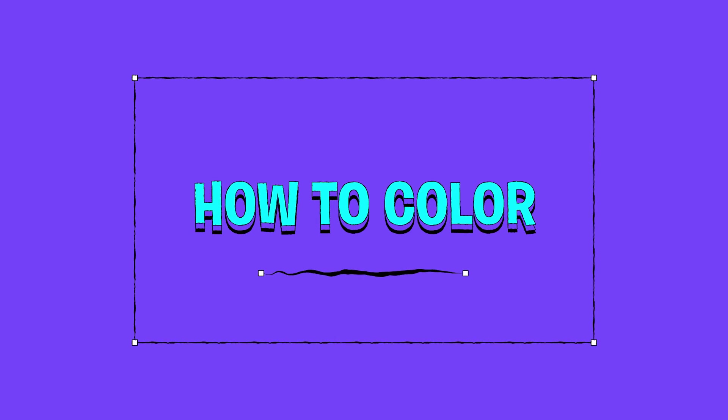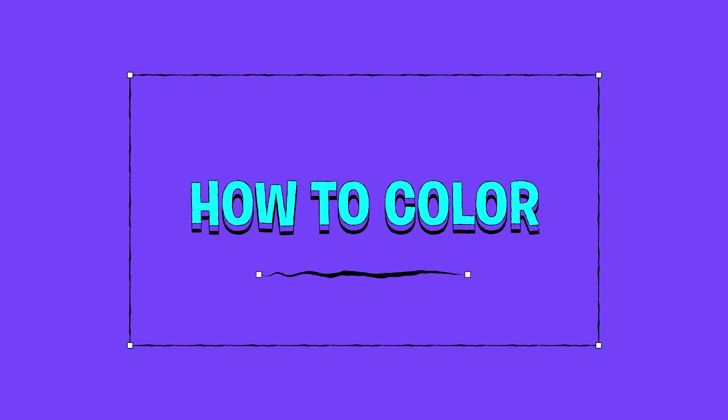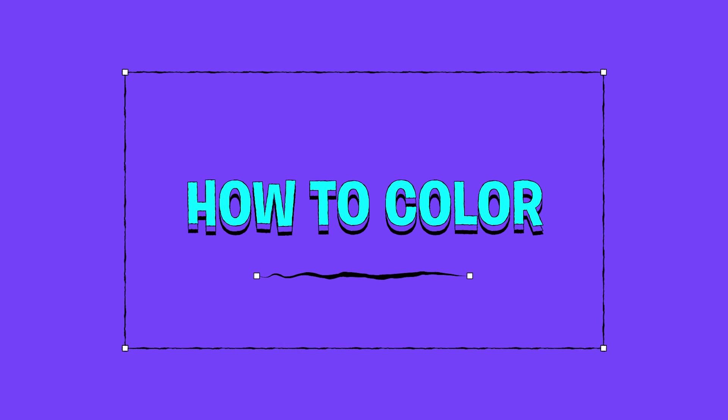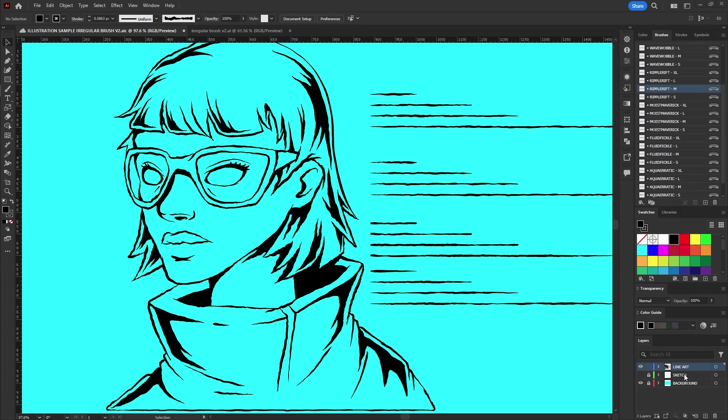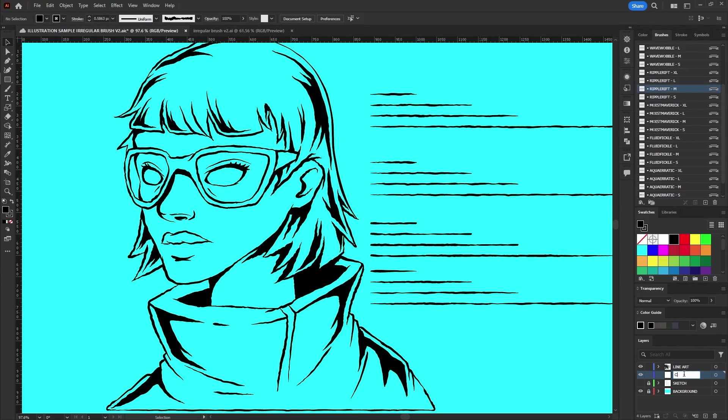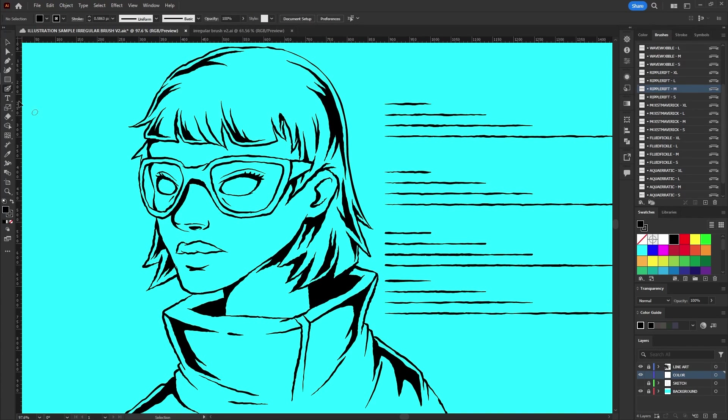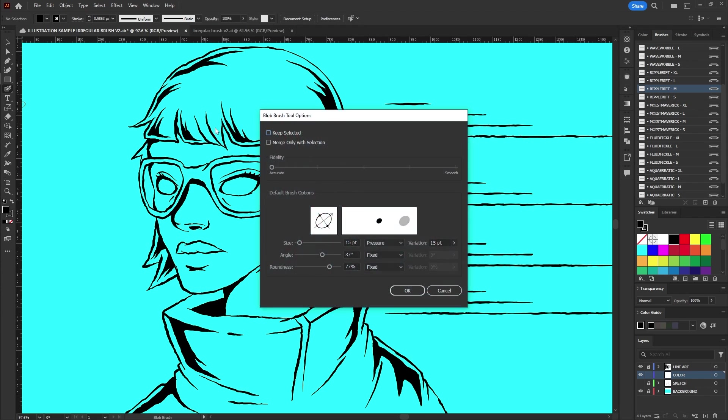To color the illustration effectively follow these steps. Create a new layer and name it color. Then lock the line art layer to avoid any accidental modifications.